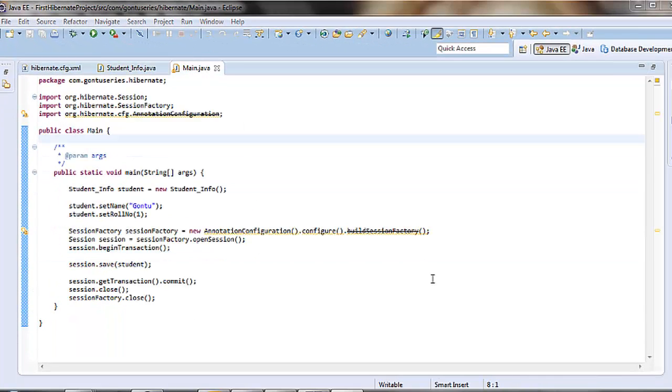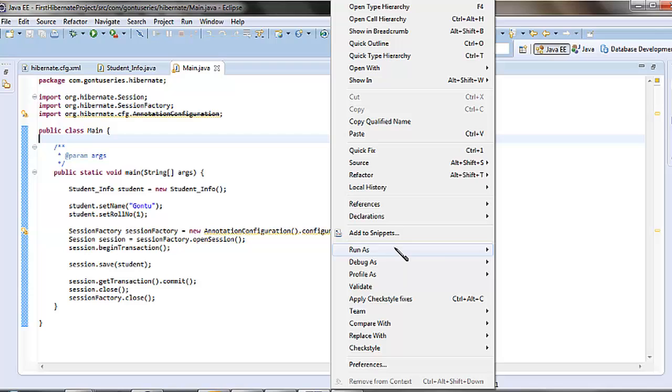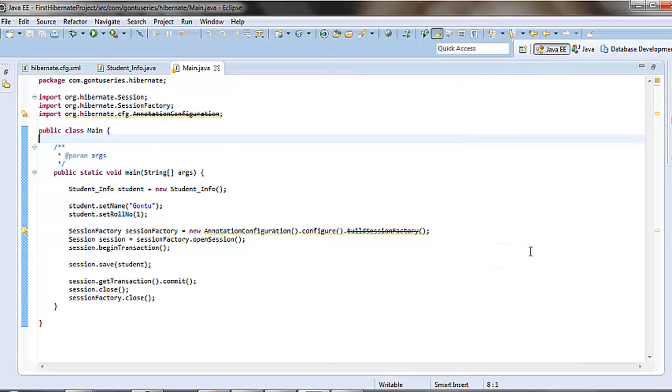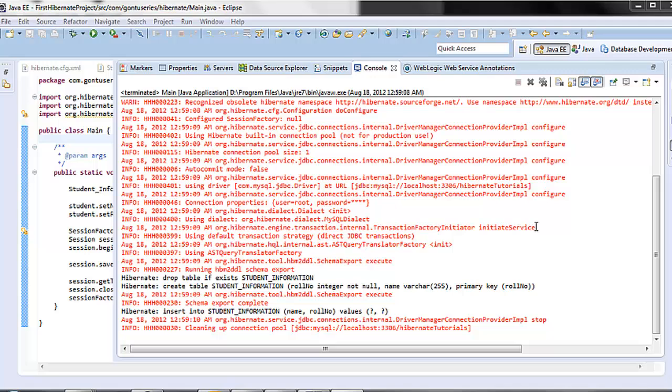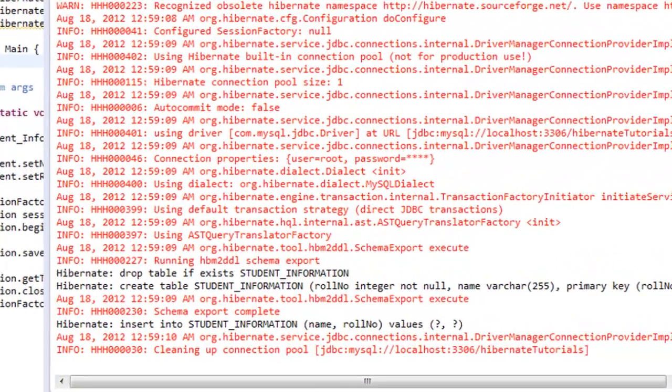Let's execute the program as a Java application. The program is executed. Now let's check whether it has created the new table student_information with the record mapped to the student_info object.